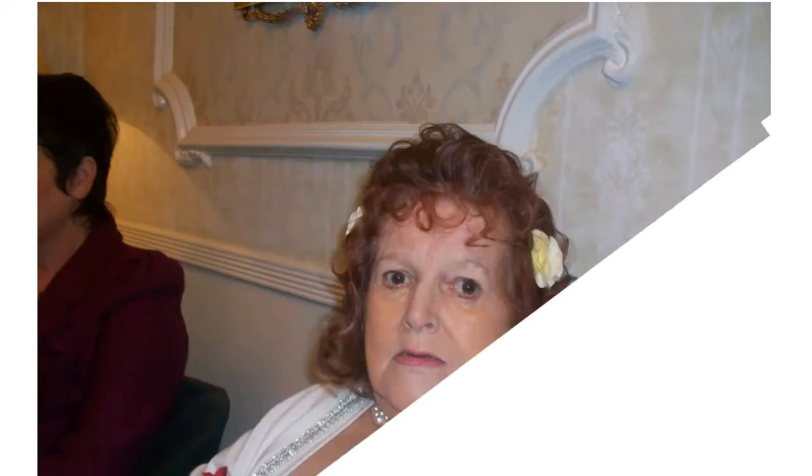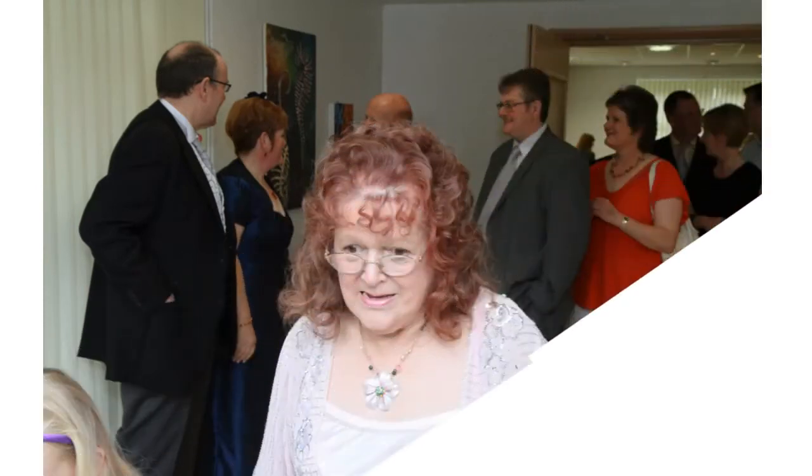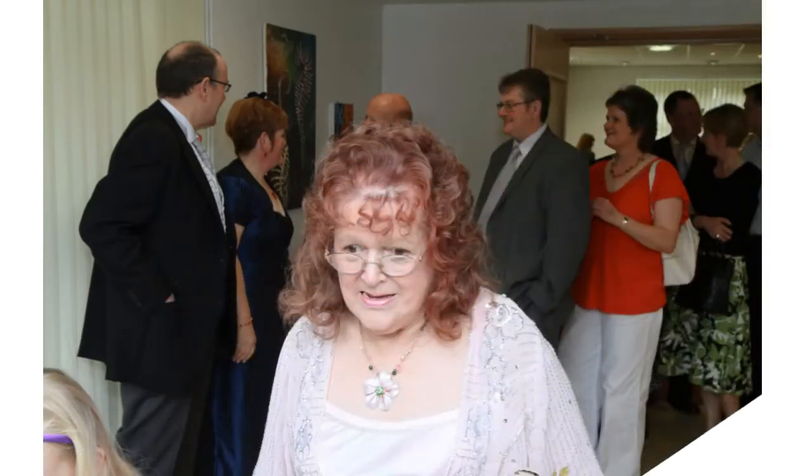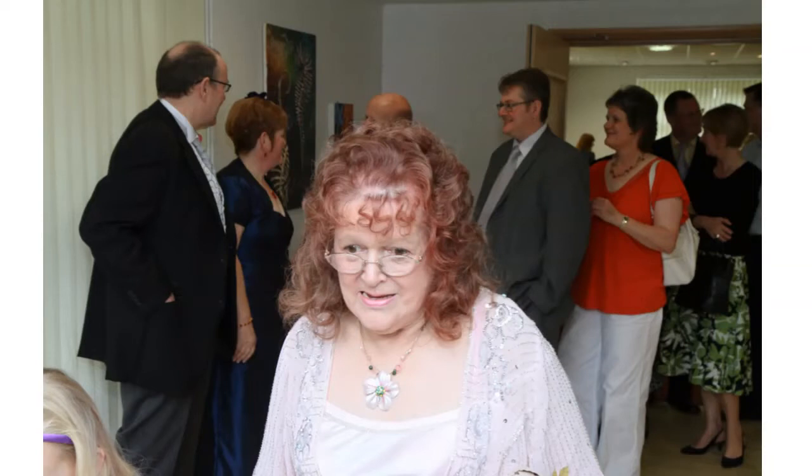When other helpers fail and comforts flee, help of the helpless, oh, abide with me.